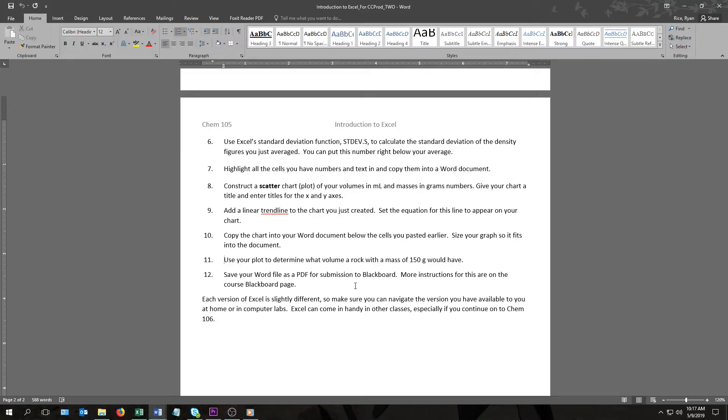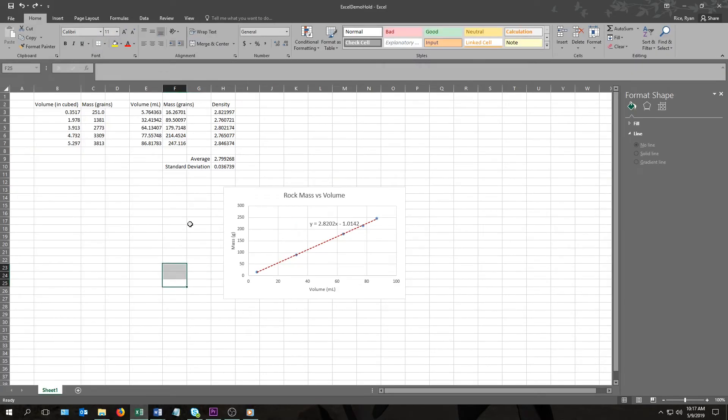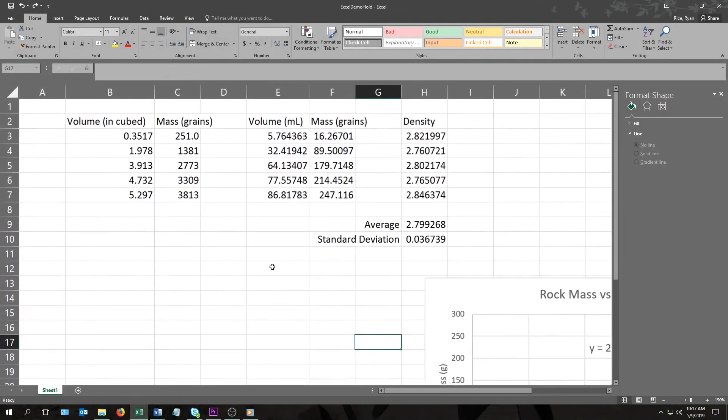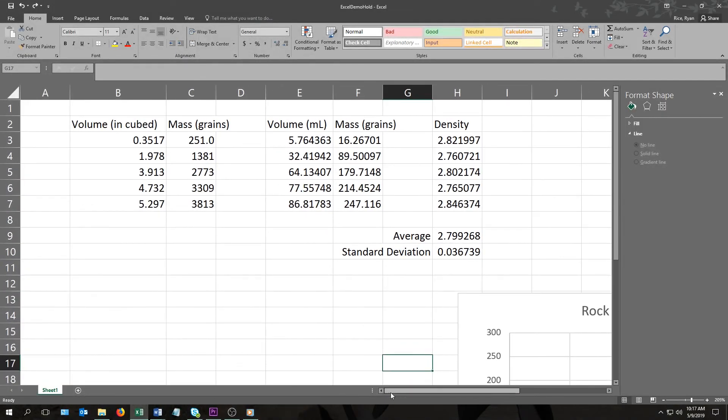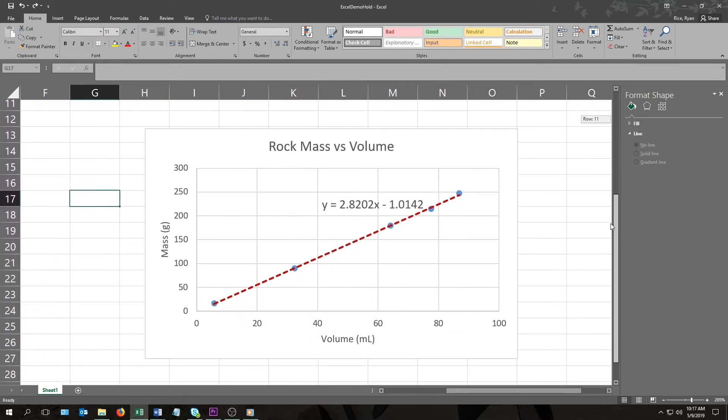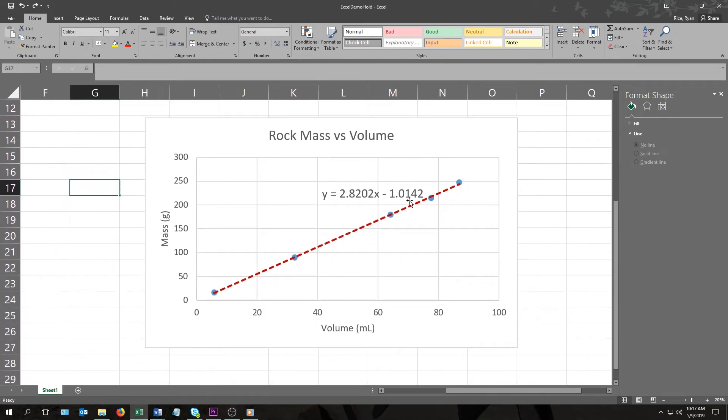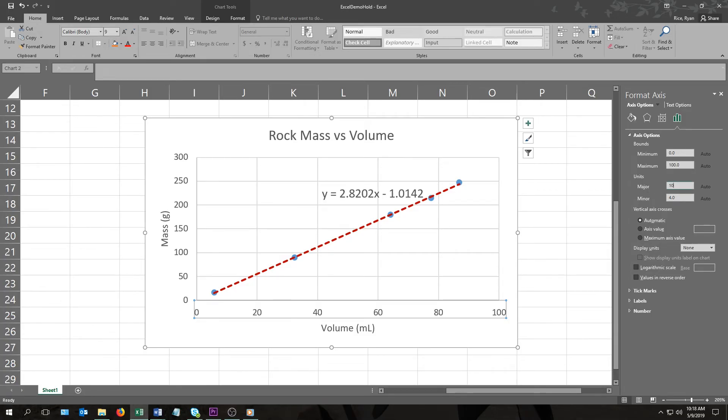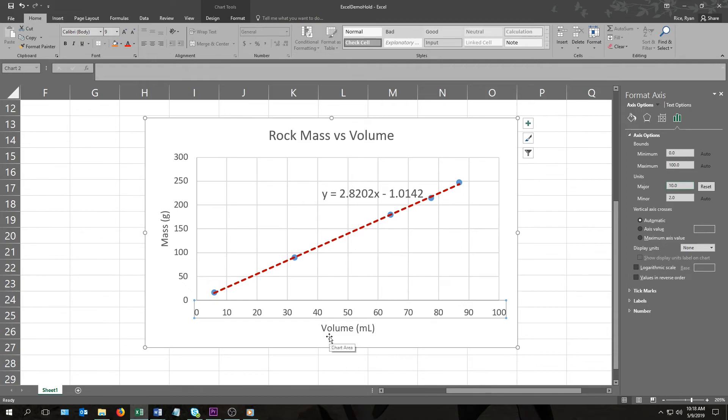And finally, the last thing I wanted to cover is this question that asks you to use your plot to determine what volume a rock with a mass of 150 grams would have. So I'm going to go back to my chart, and I'm going to zoom in a little bit to make this easier on myself. I'm also going to make a change to the x-axis. As you can see, its numbers are a bit spread out, maybe a little bit too much. I can fix this by first clicking on the axis, and then this brings up options over here on the right side of the screen. Click on the bar graph if it doesn't come up by itself already, then come on down to axis options, units. And I'm going to change the major units from 20 to let's just go 10. And as you can see, that added a few more numbers to the x-axis, and that will make the next thing I'm going to do that much easier.